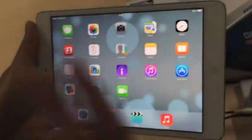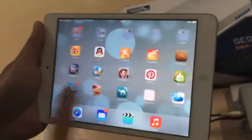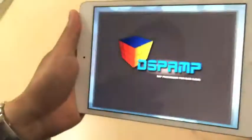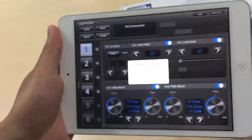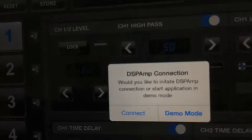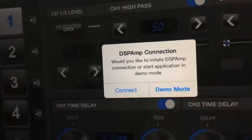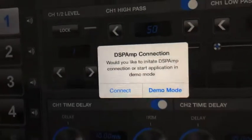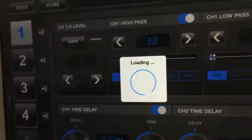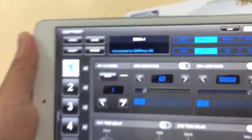The iPad is already linked to the DSP amplifier. We go to the app and open it. There is a prompt asking if you want to connect to the amplifier or go to demo mode. Since we are already connected, we tap on Connect. Now it is loading the configuration from the amplifier.